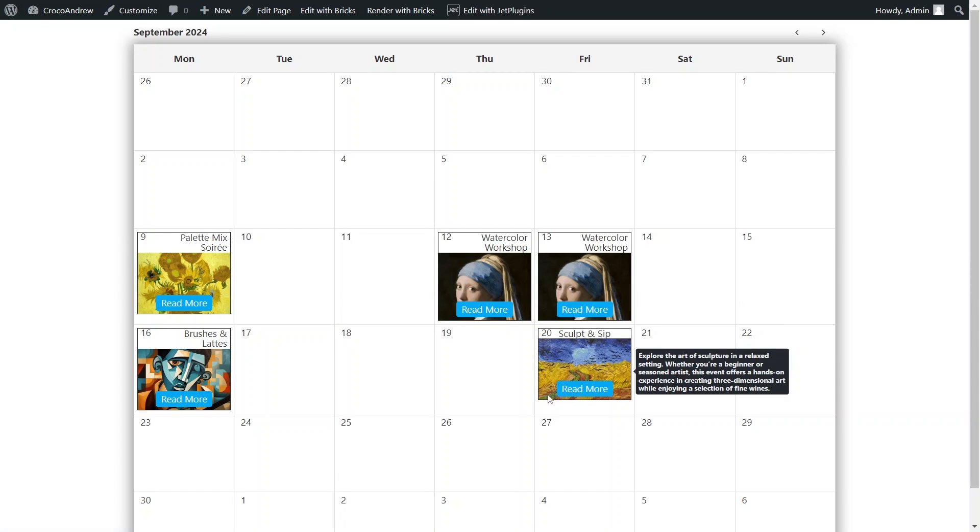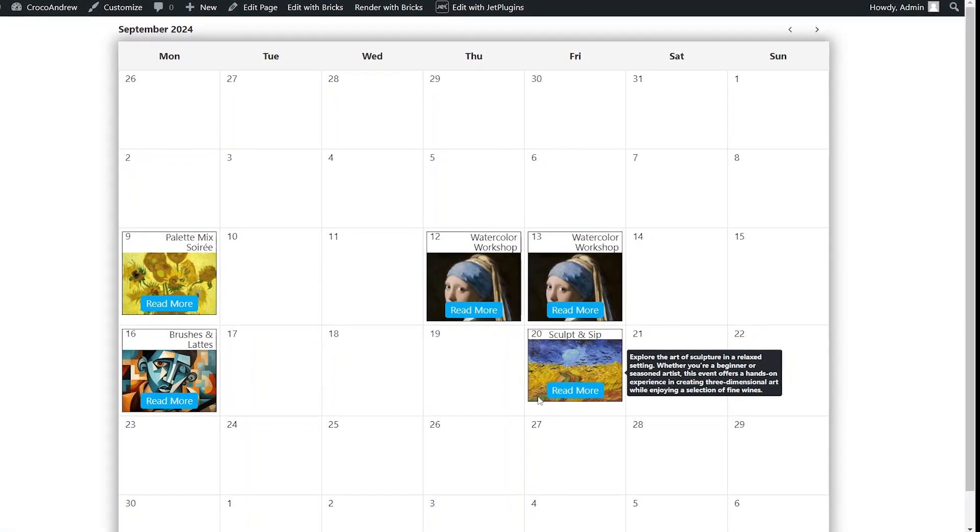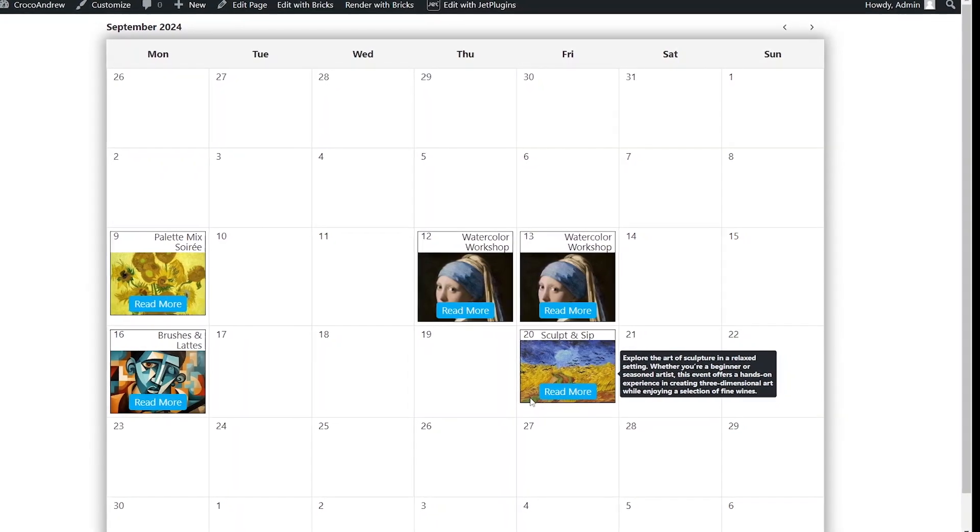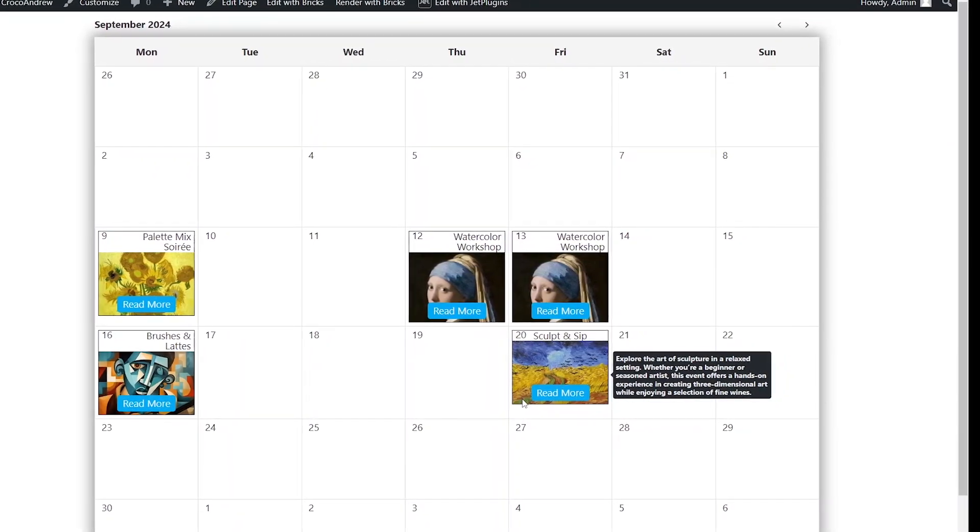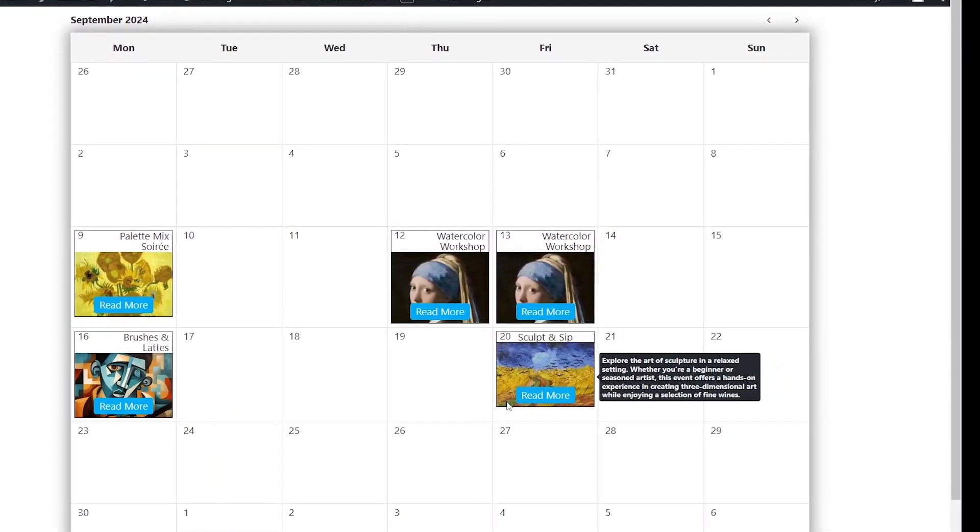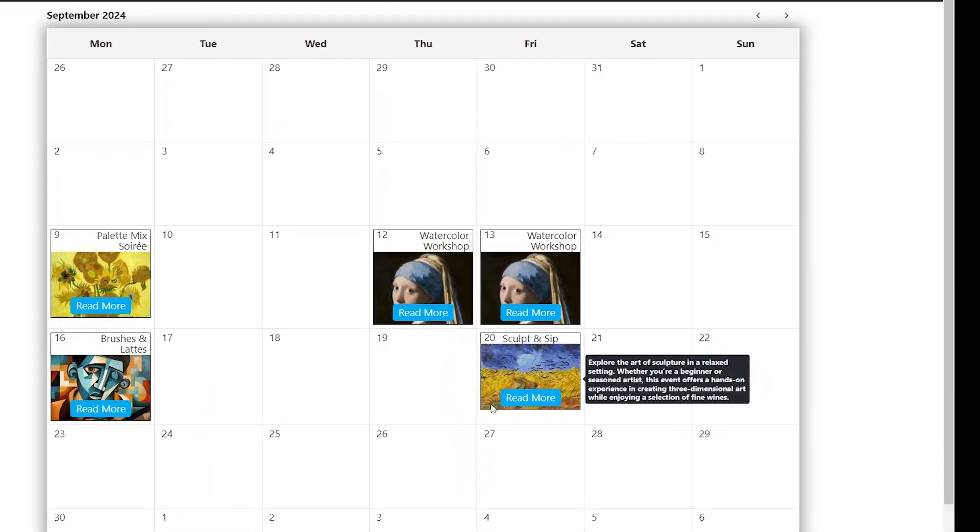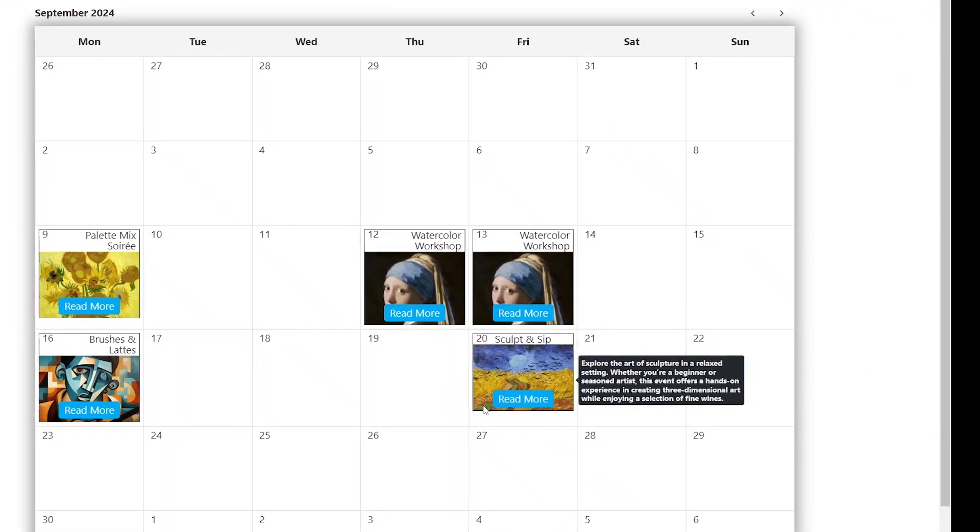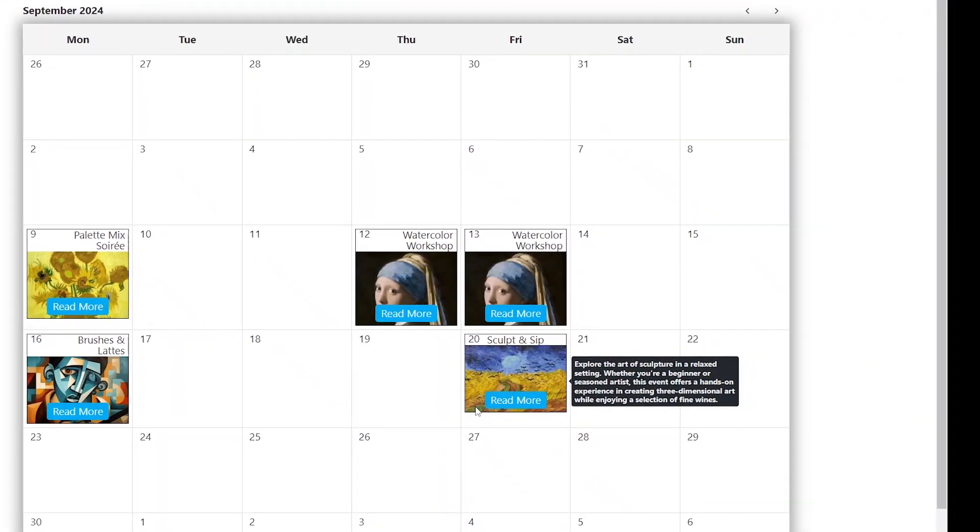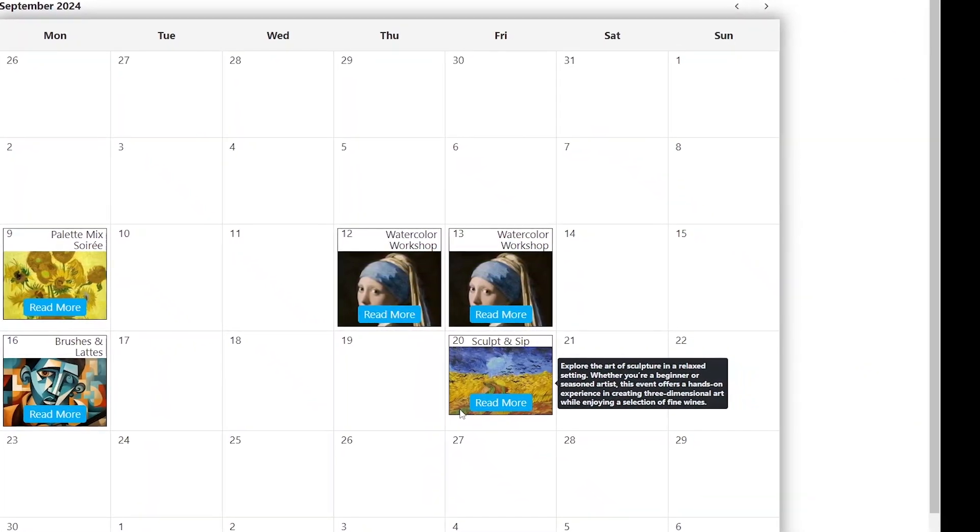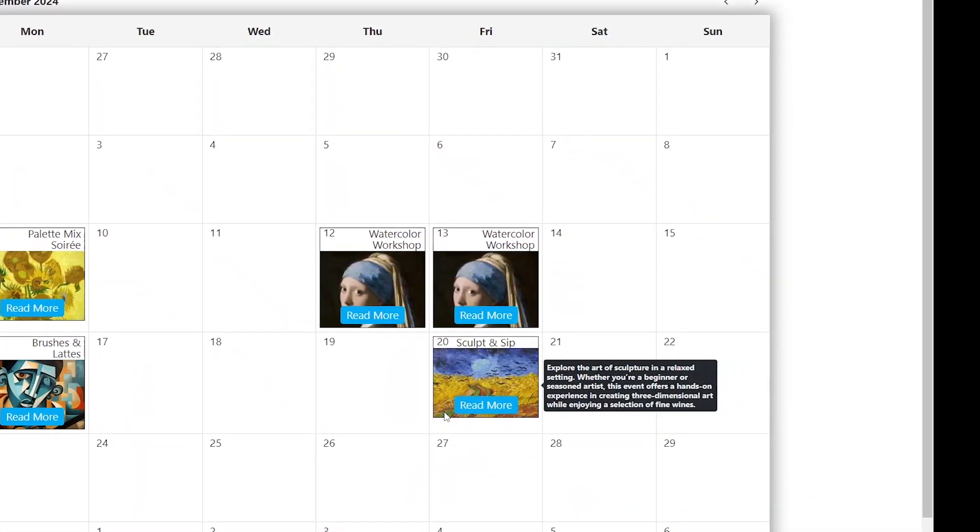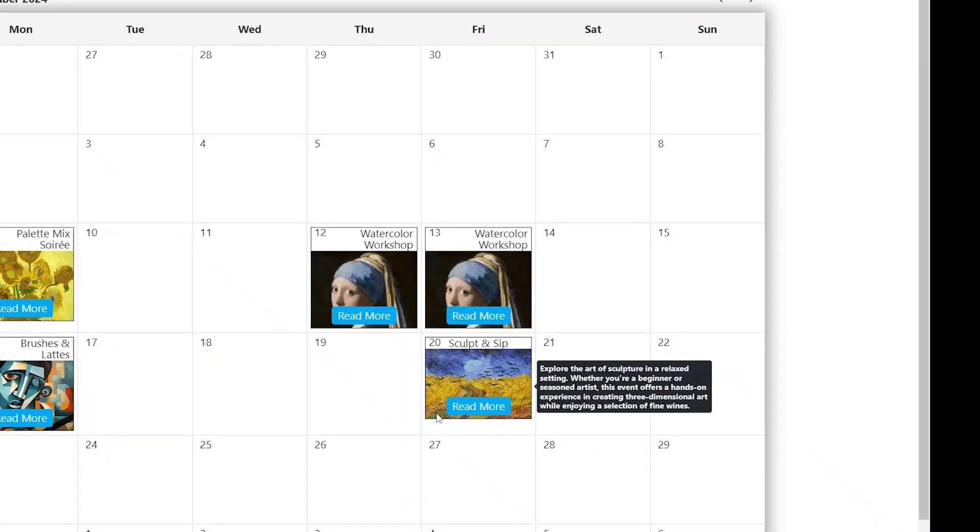That concludes our basic overview of integrating JetEngine with the Bricks theme for displaying custom post type in dynamic calendar layout. The Bricks style settings offer great flexibility for calendar design while the dynamic functionality remains robust thanks to Crocoblock plugin.